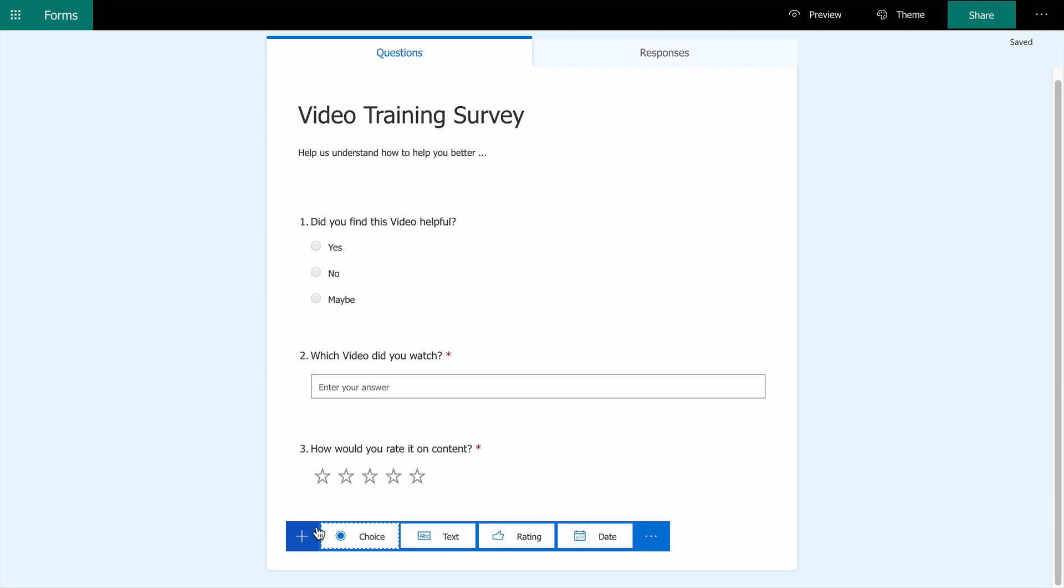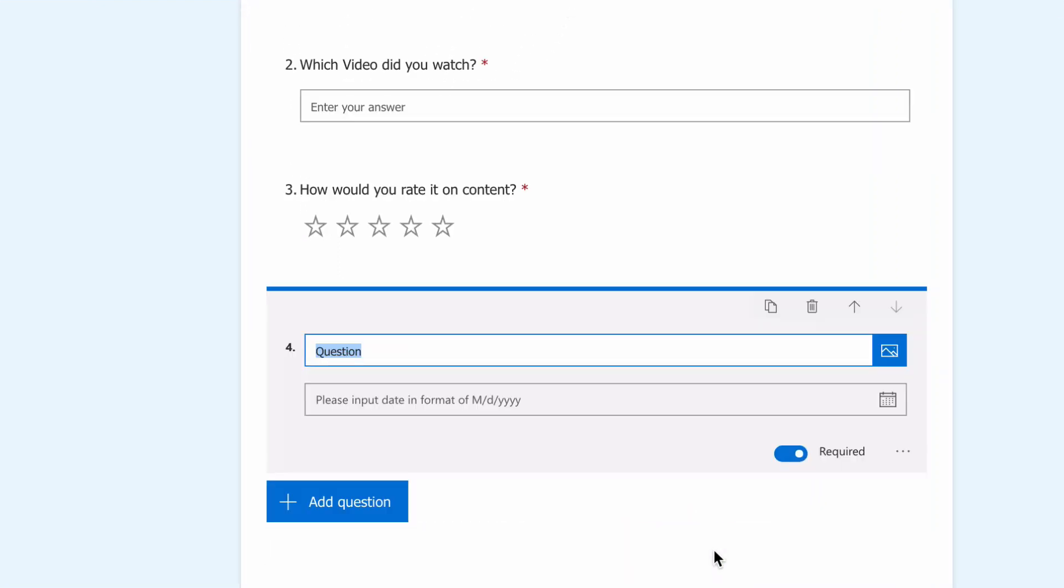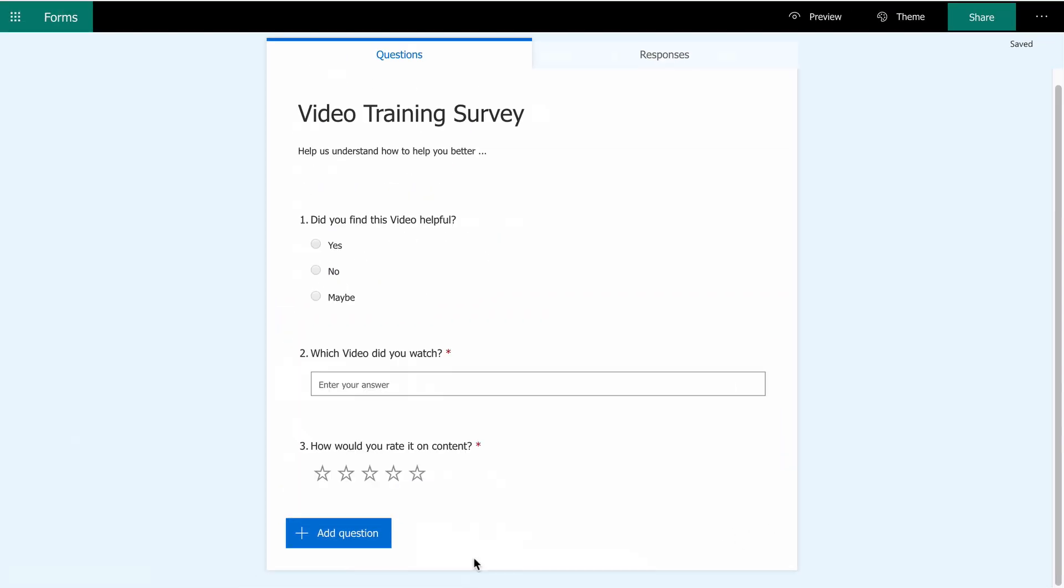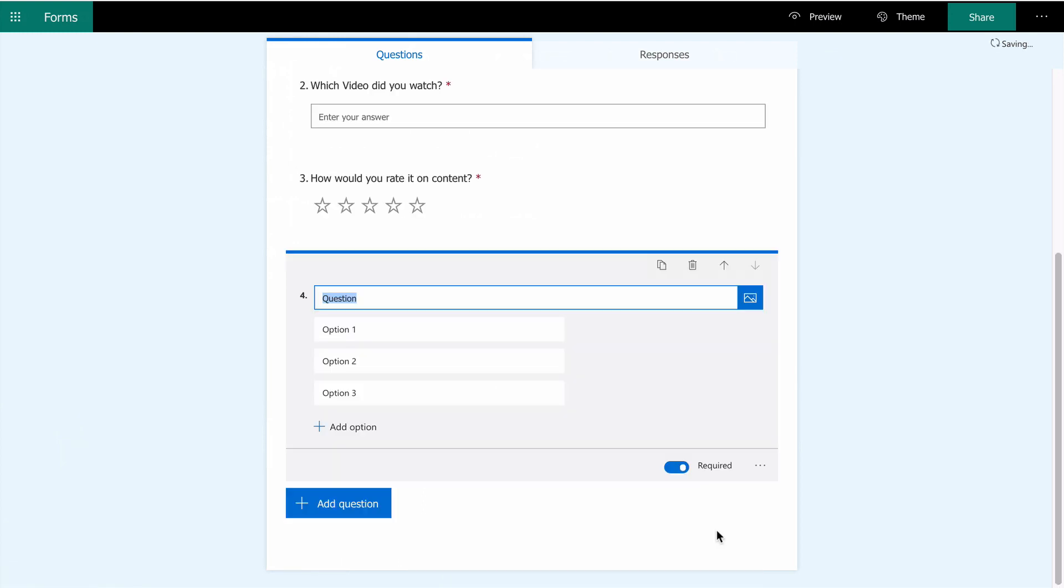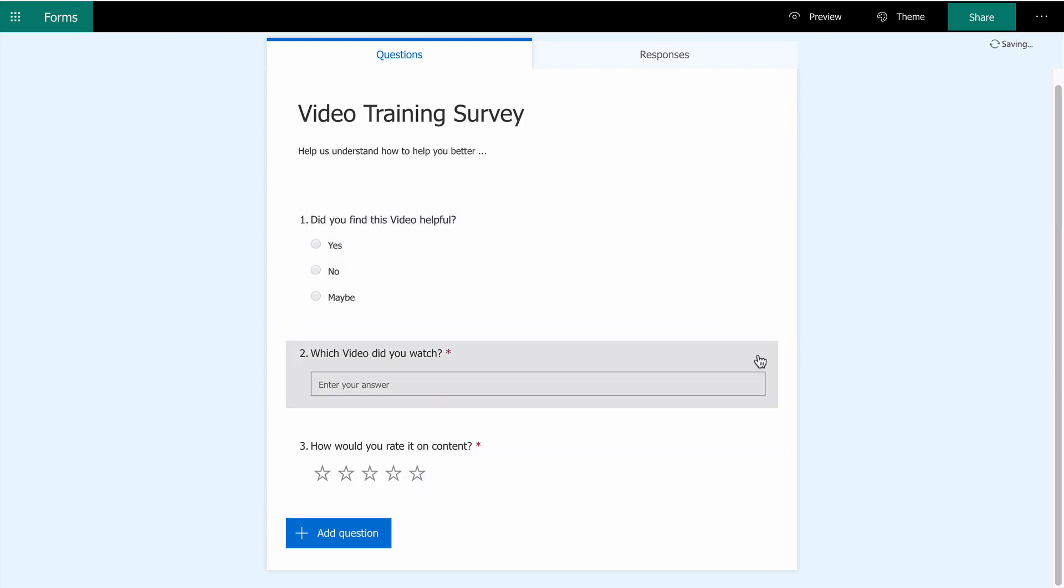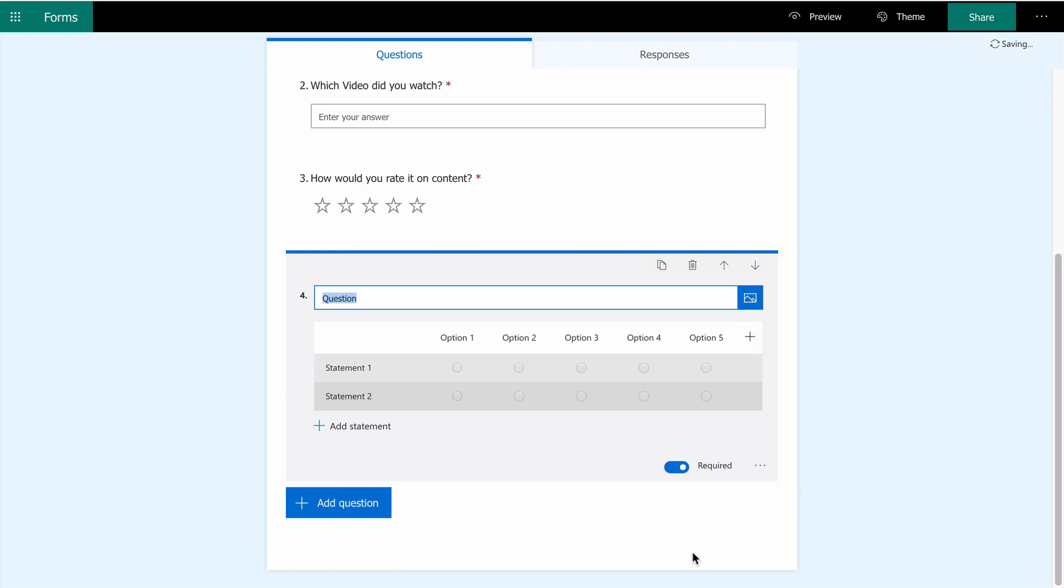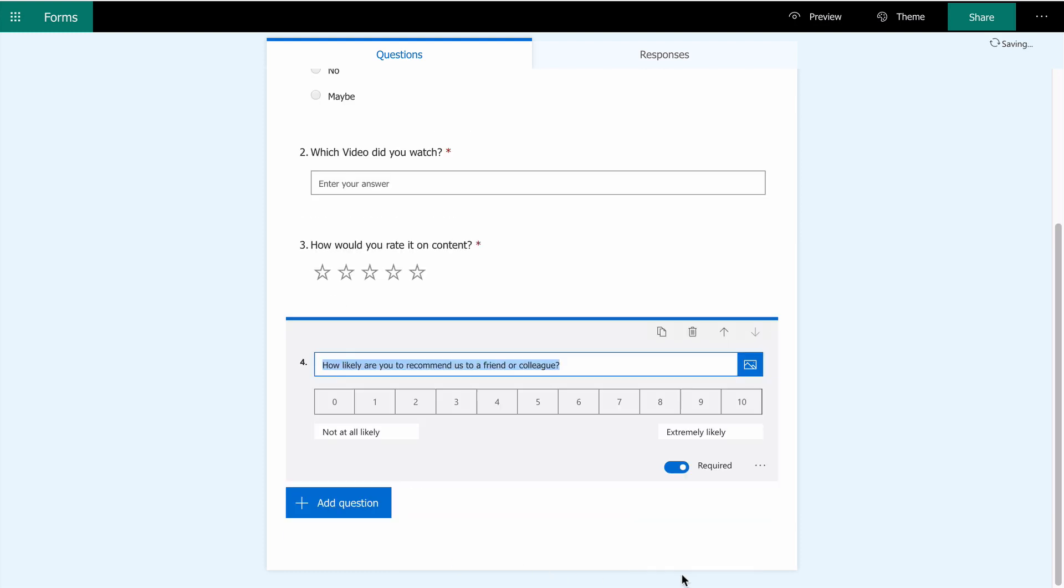The fourth question option is a date box. The user enters a date in response to a question, but I don't need this for my survey. There are three other options you could use: ranking a series of statements in preference order, Likert, a two-axis preference choice, and finally the ubiquitous how likely are you to...